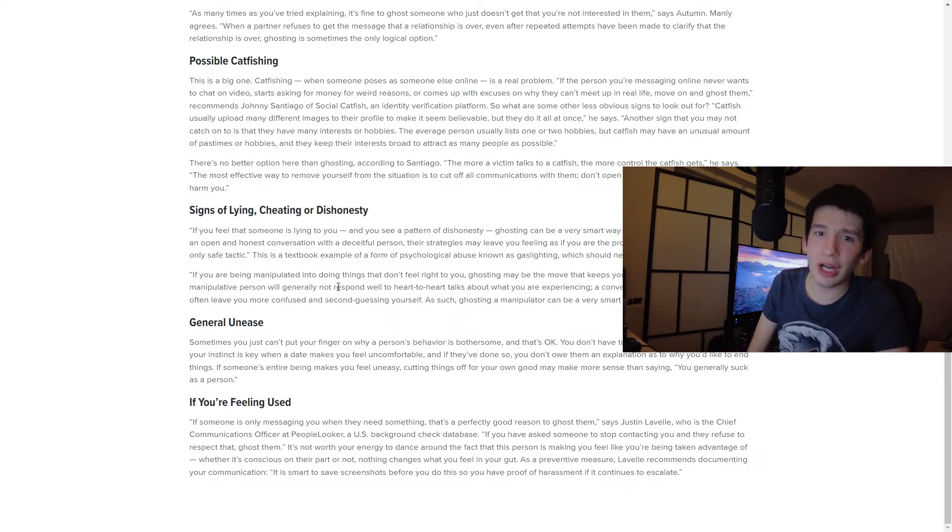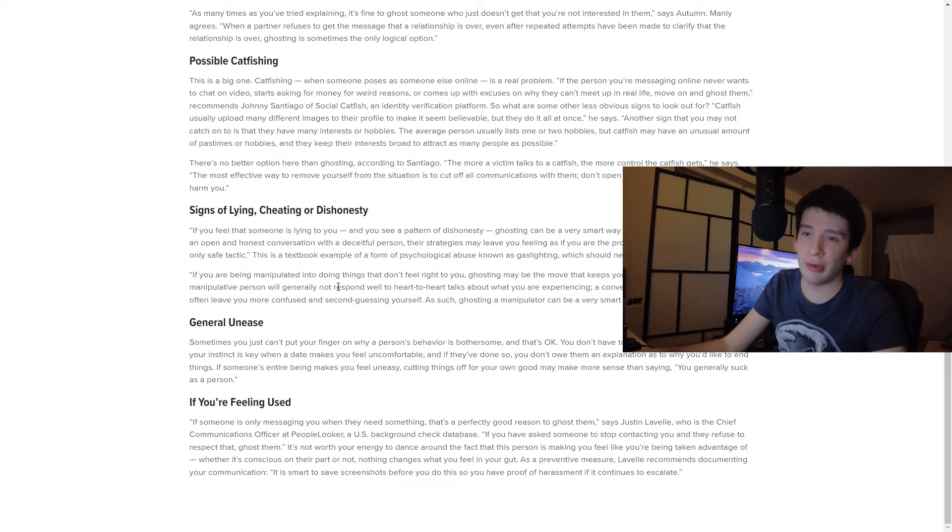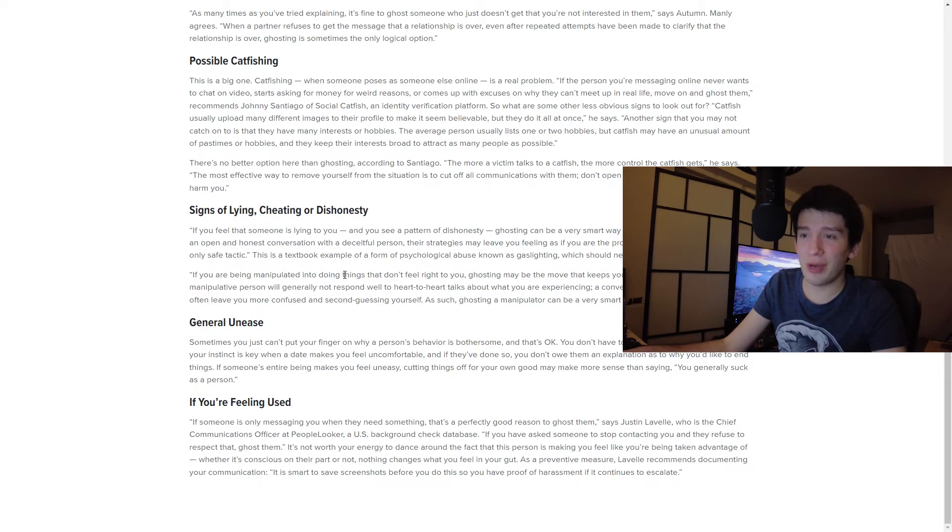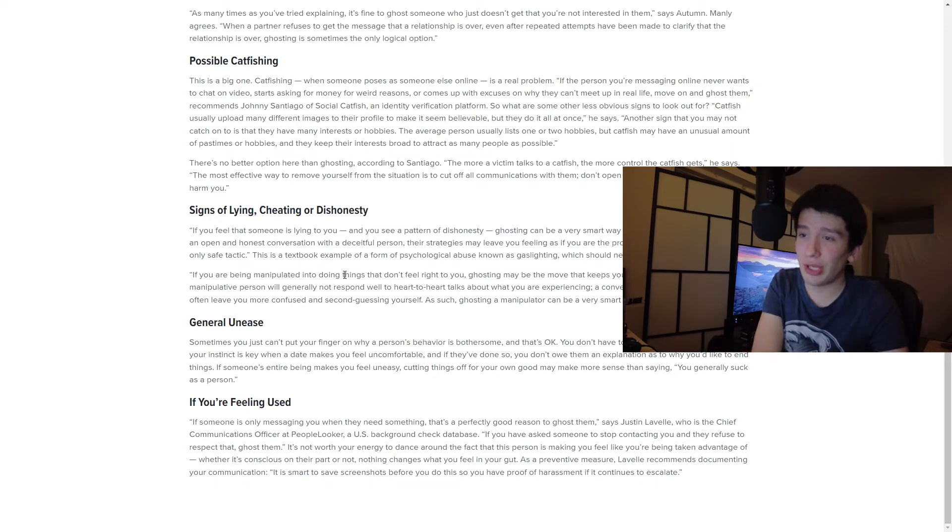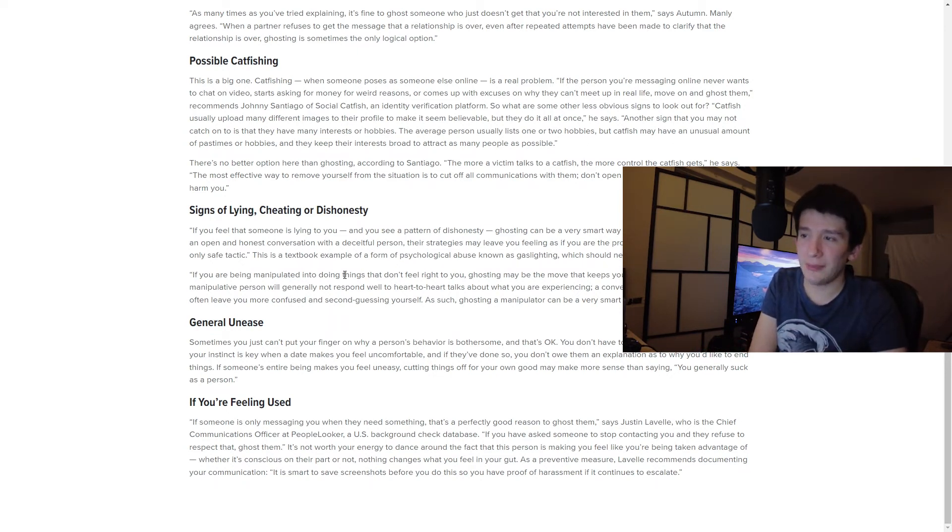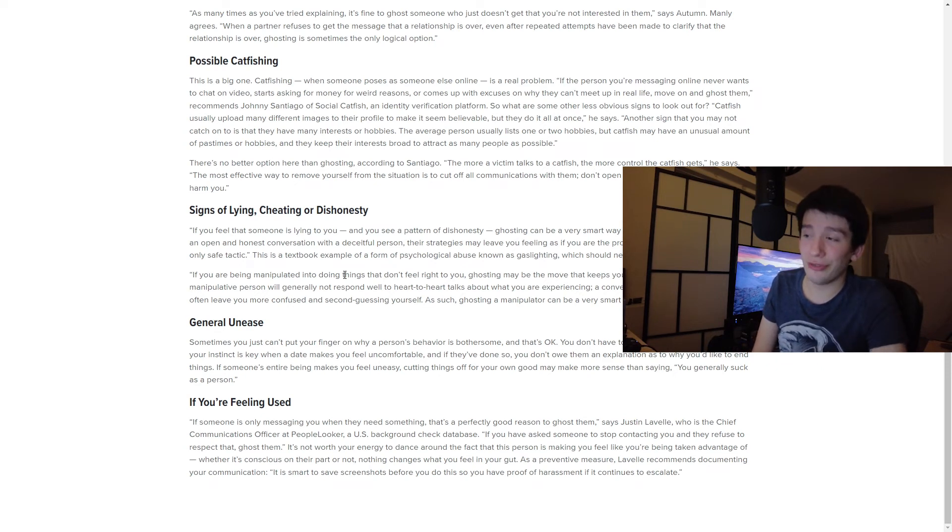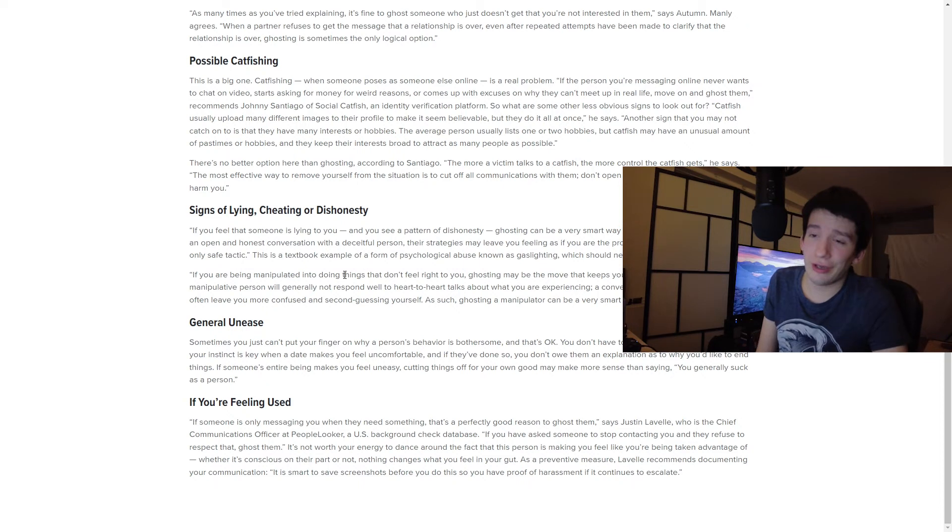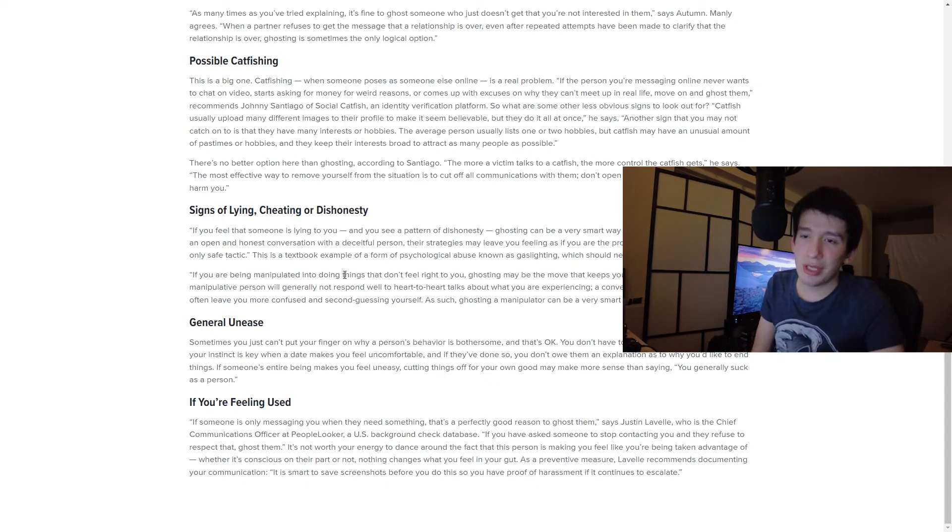General unease. And I'm going to put the last two together. So general unease and if you're feeling used are the last two. So general unease is sometimes you just can't put your finger on why a person's behavior is bothersome and that's okay. You don't have to justify it. It's just like a gut feeling. You don't really owe them an explanation of why you want to end things. You're just not really feeling. It's just better that apparently than saying you generally suck as a person. I think like general unease is just hilarious because that's probably just most of what it is. It's just like, Hey, no, I'm not really feeling it. And you move on.